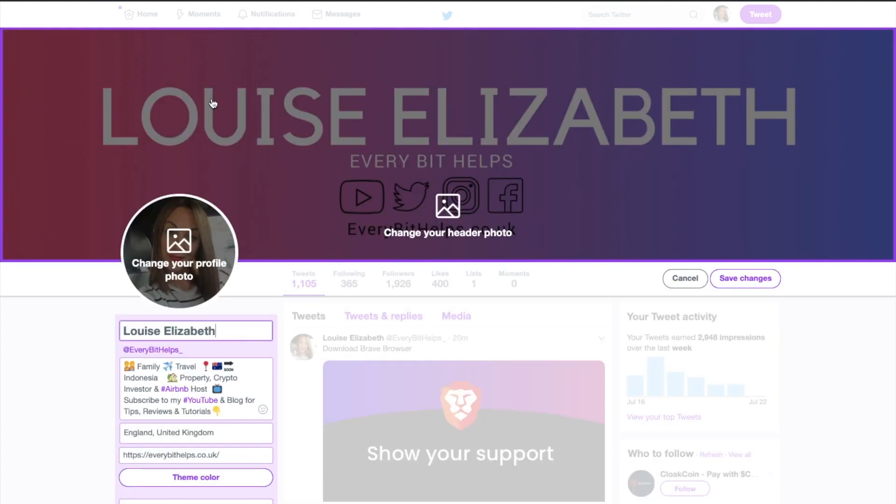So like I say, it's a nice and easy process when you know how. What I'm going to do is just head over to the Twitter app now on my mobile device.